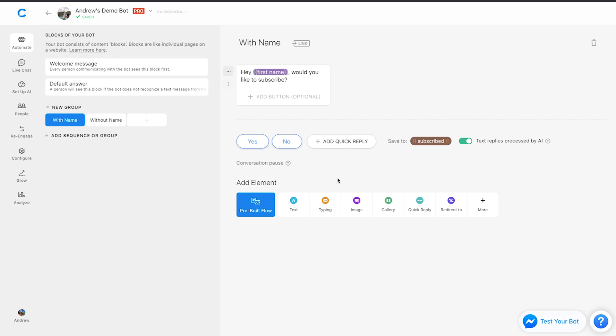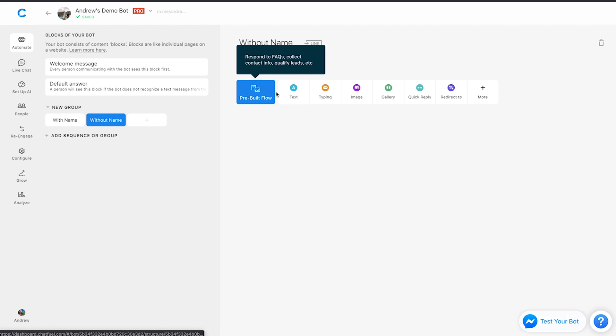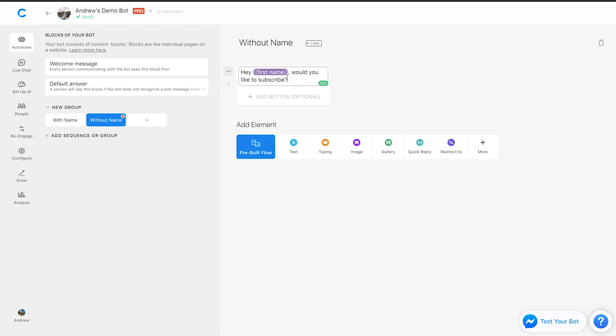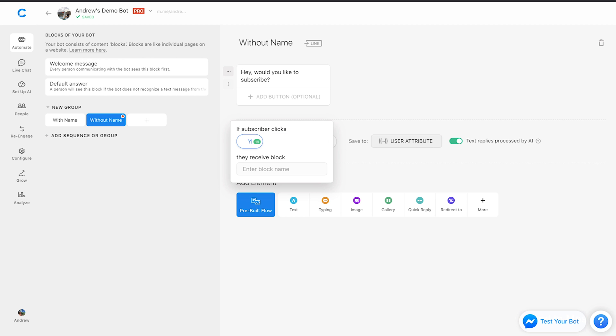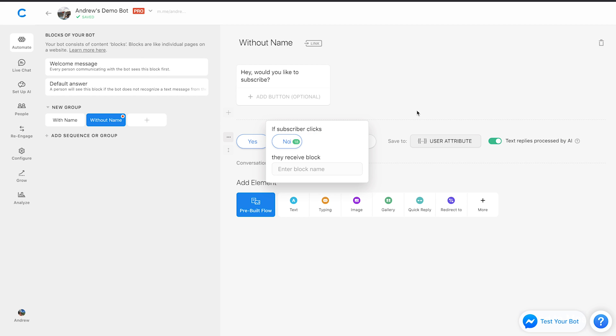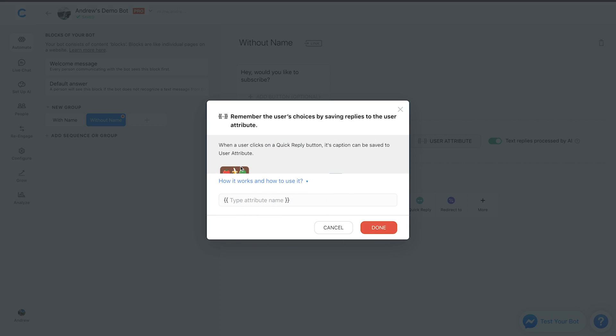And then, we'll duplicate this in the next block over here. I'll just copy this text, remove that name attribute, and then add the same quick replies here, yes, no, and subscribed.